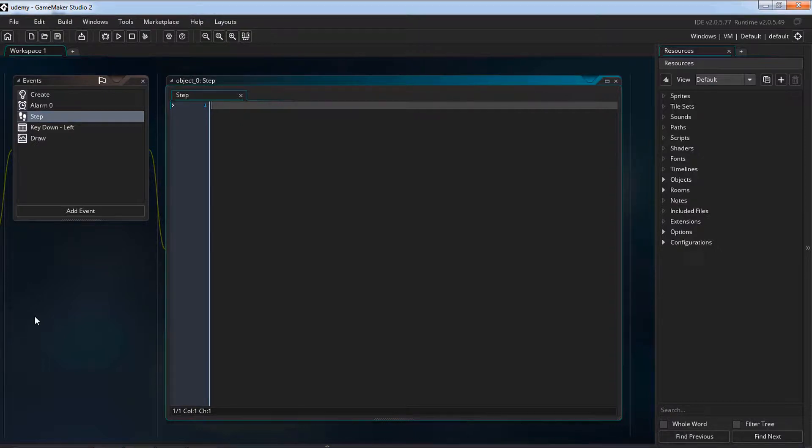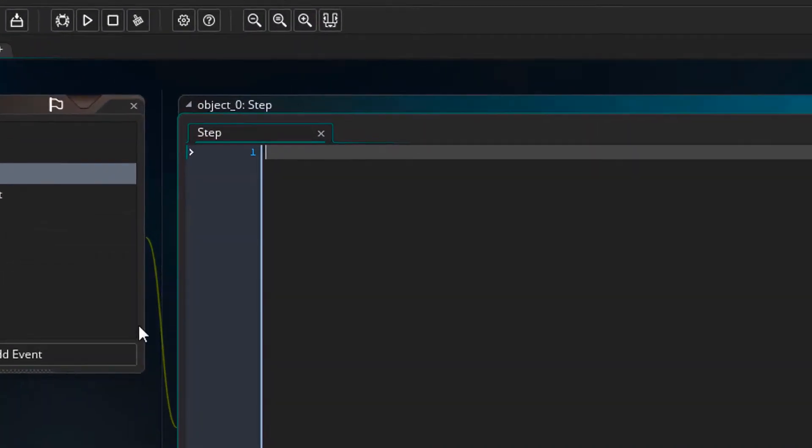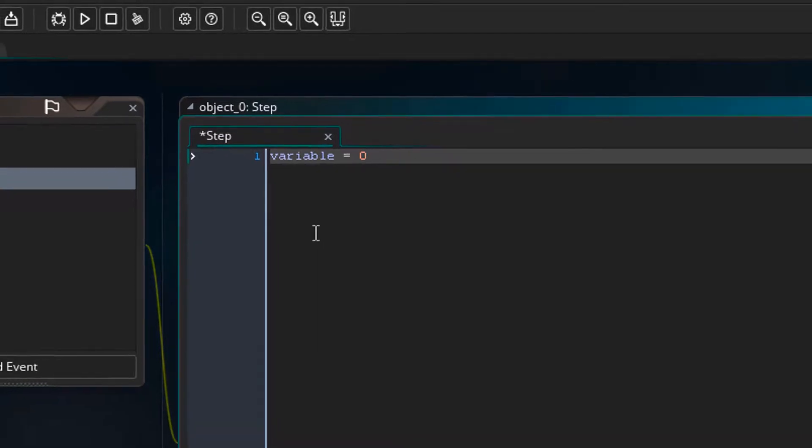Variables are words which can be used to store some value which can be a number, some text or some other value. To assign some value to a variable, you simply type the variable name, put an equal sign and type the variable value.